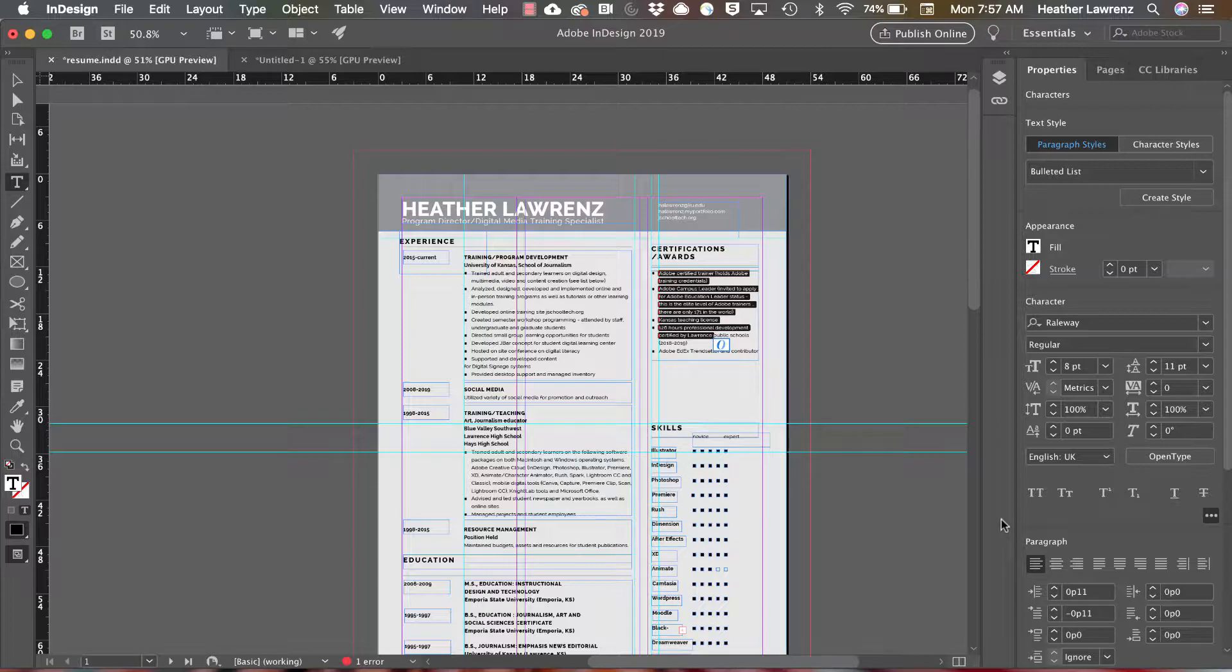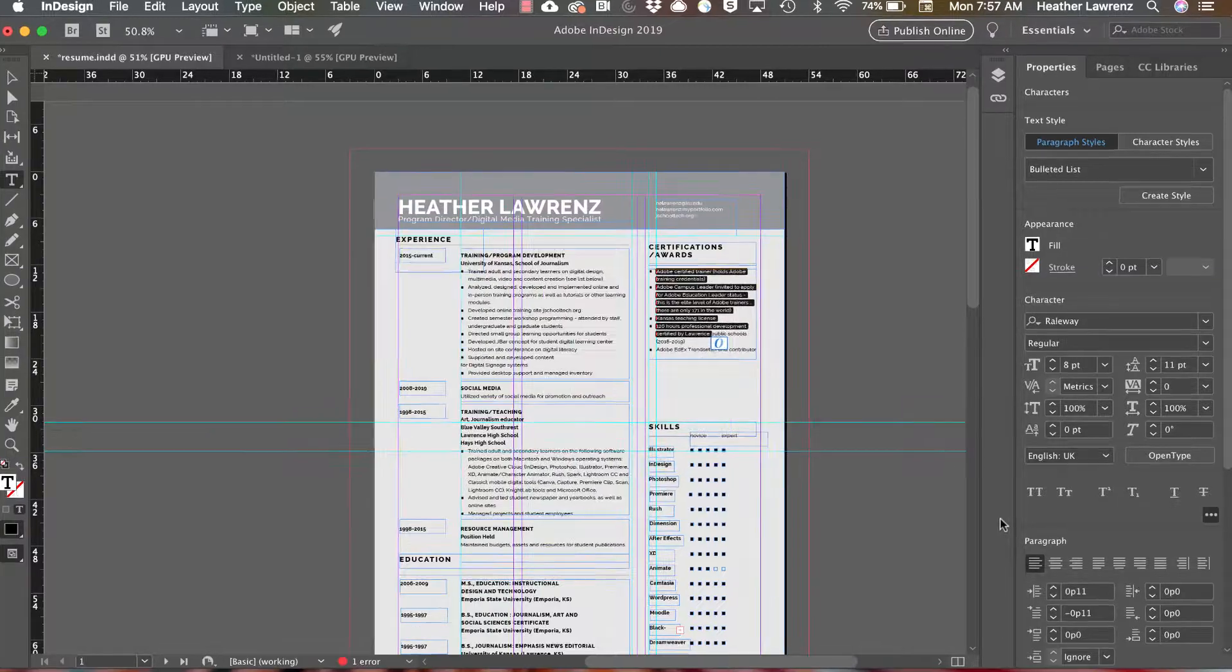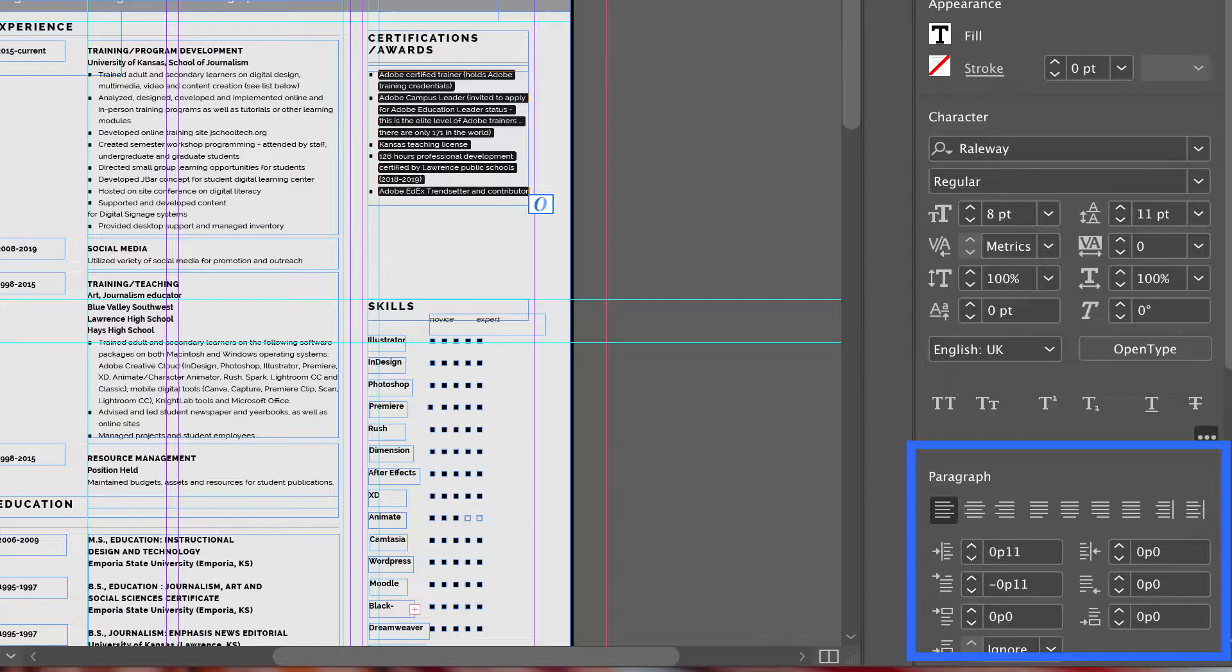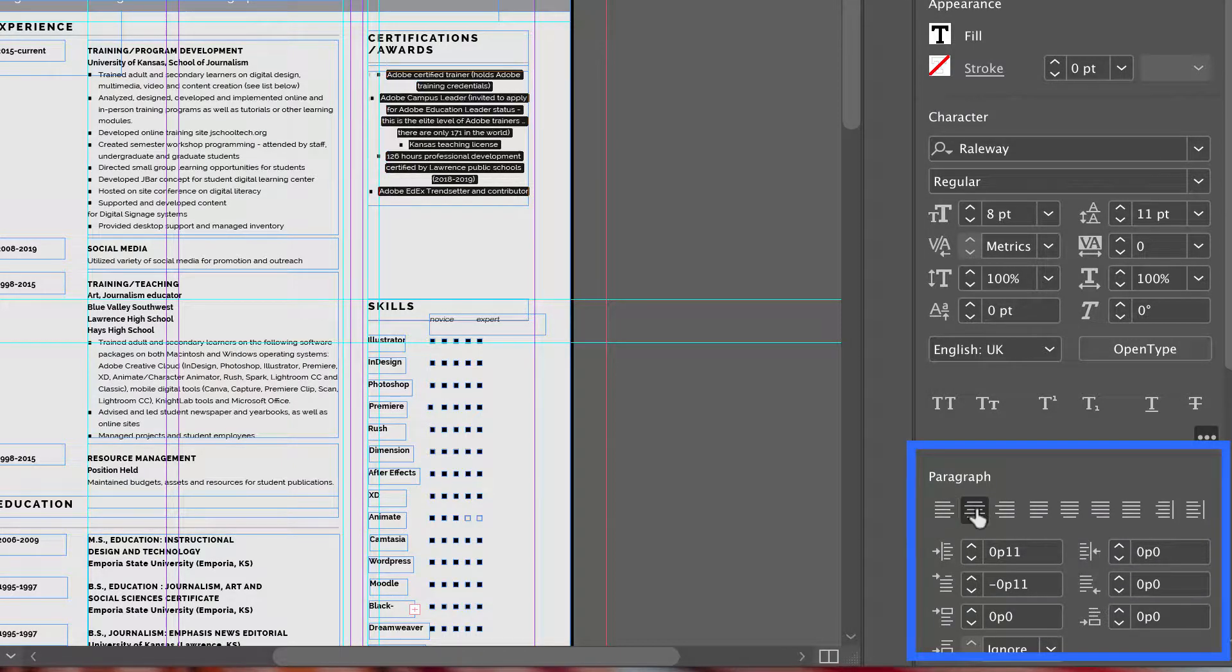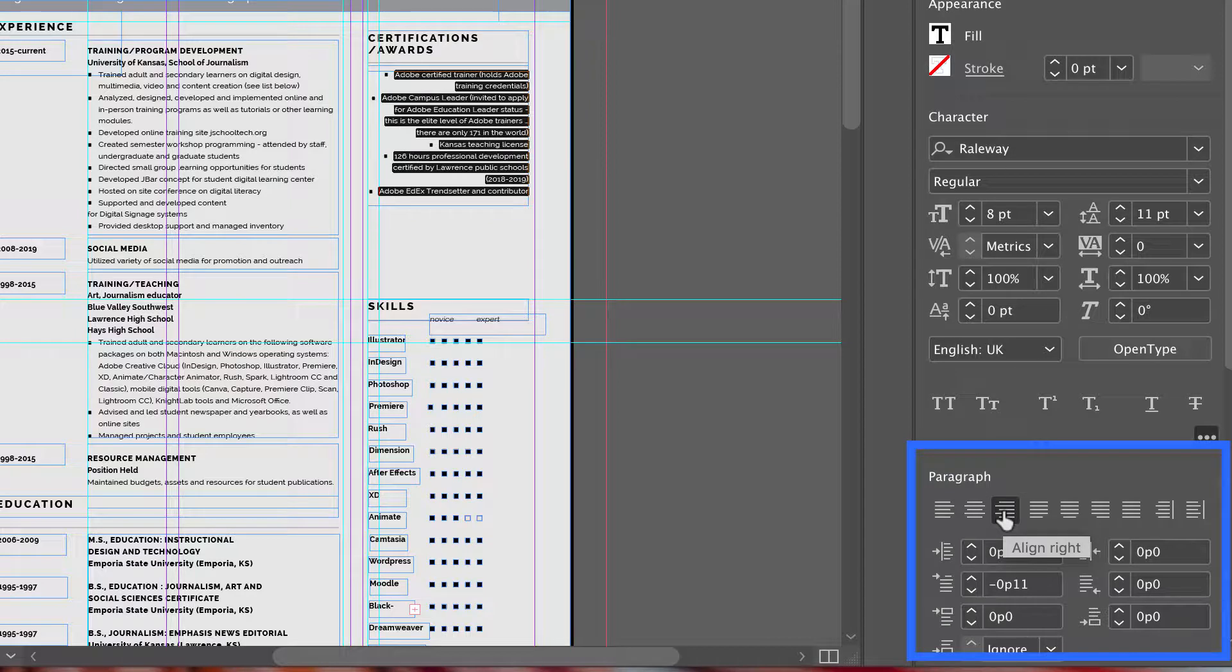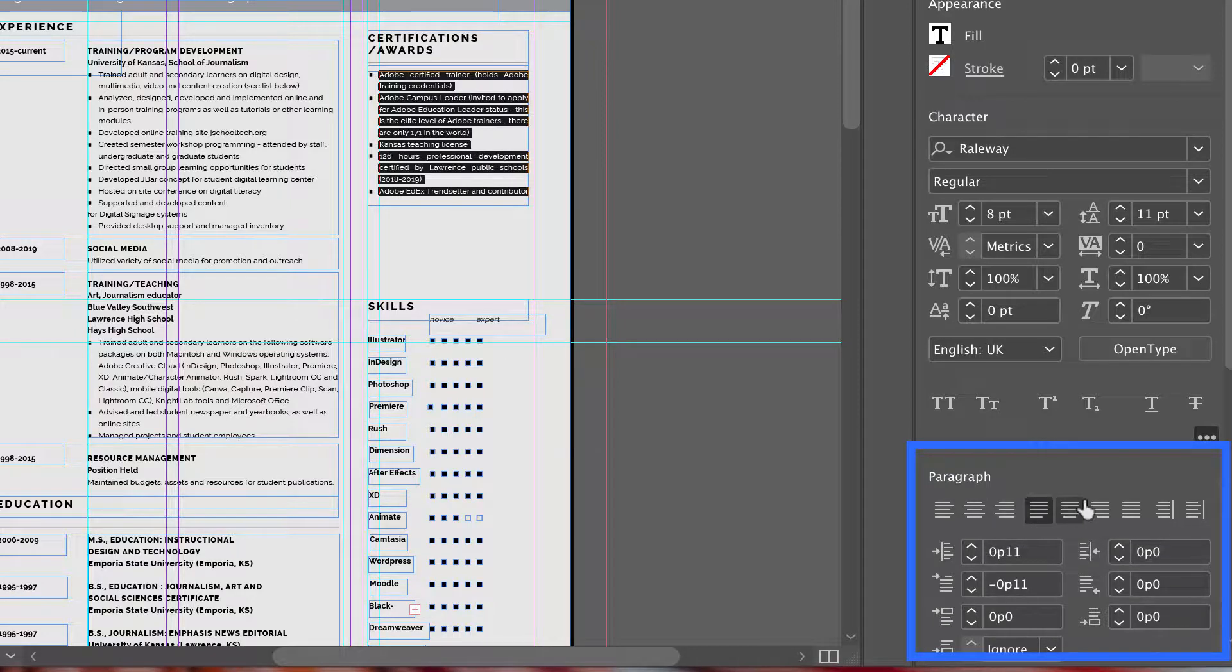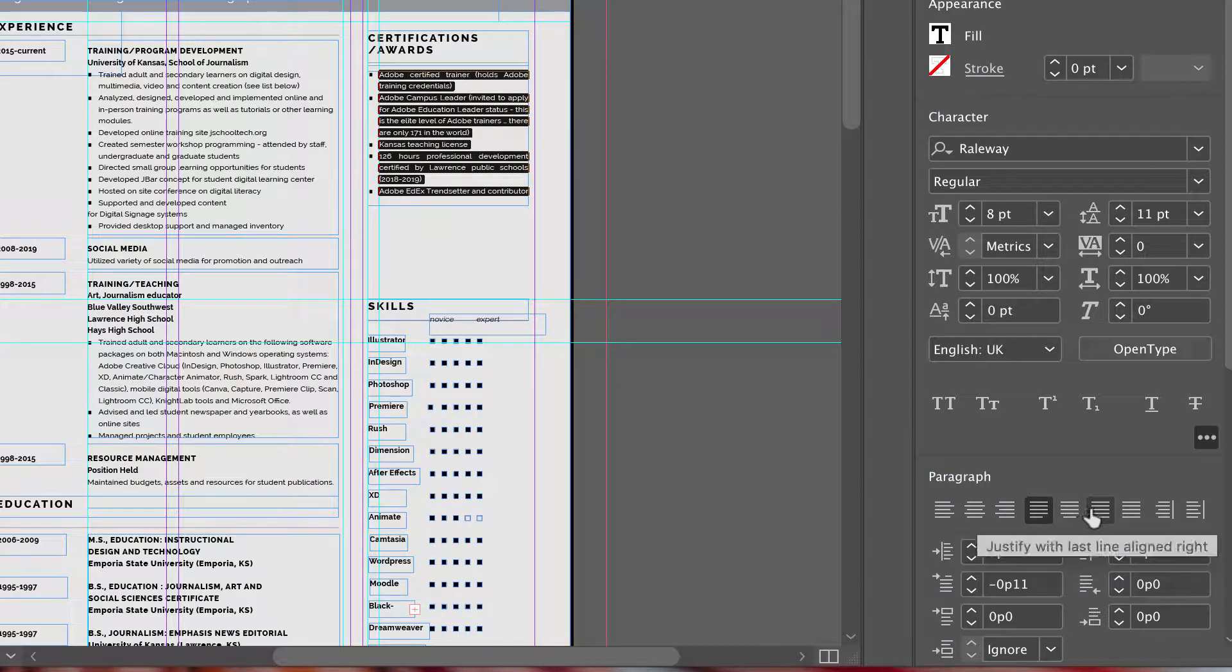The first thing you can format is paragraph justification. This allows you to align paragraphs to the left, to the center, to the right, as justified. And if you mouse over each one, they give you a description of what each formatting does.